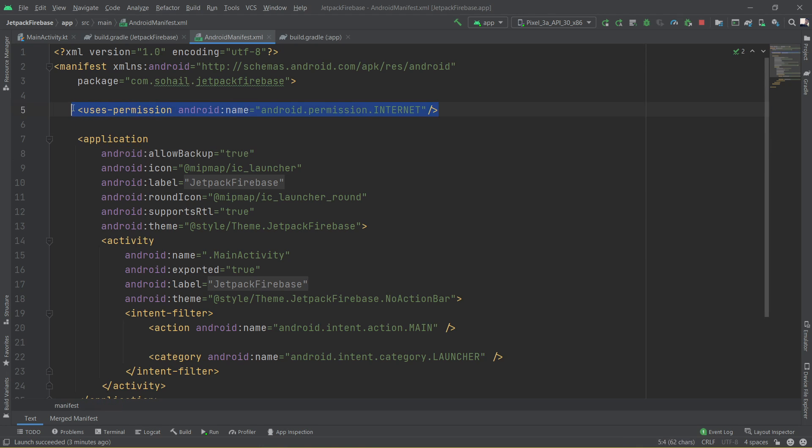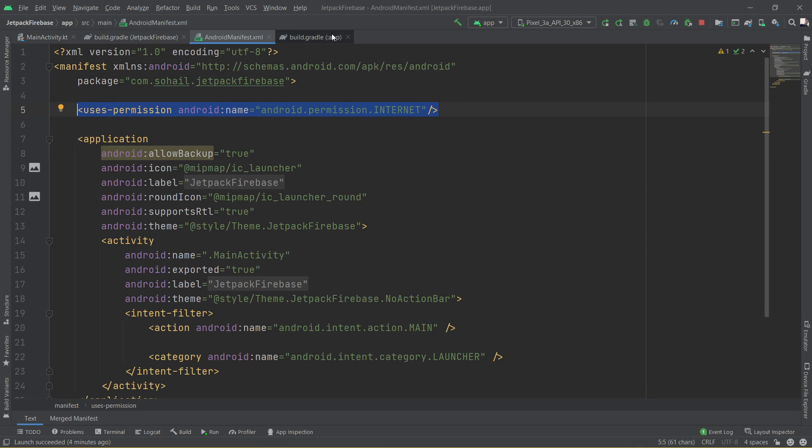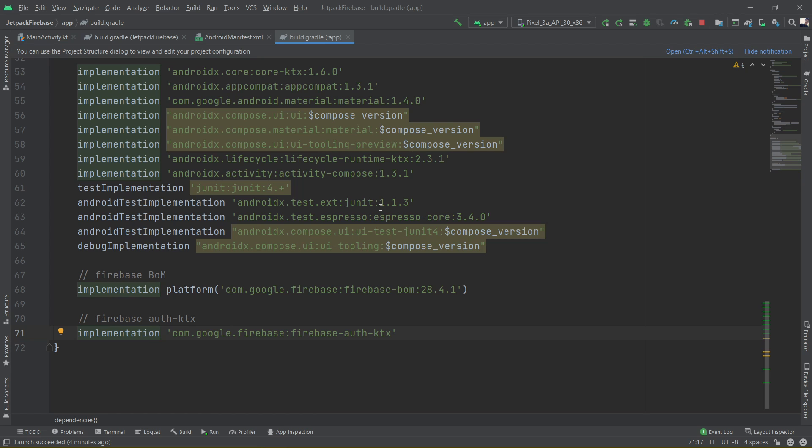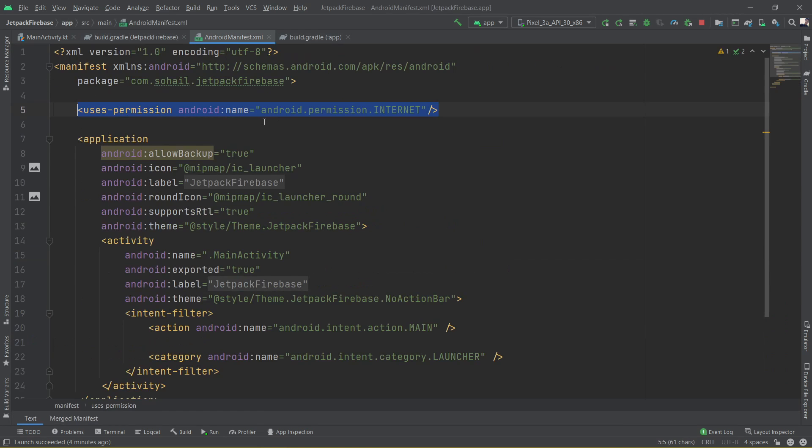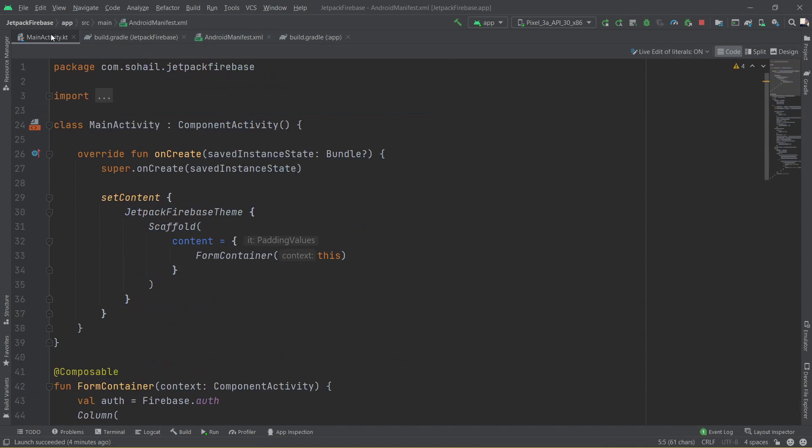Once we have done this, the final thing which we need to do is to add the permission for the internet in the manifest, which can be done like this. So after we have done the setup, added the Firebase Google Services JSON file, the dependencies, the classpath and the manifest, we can move to the main activity.